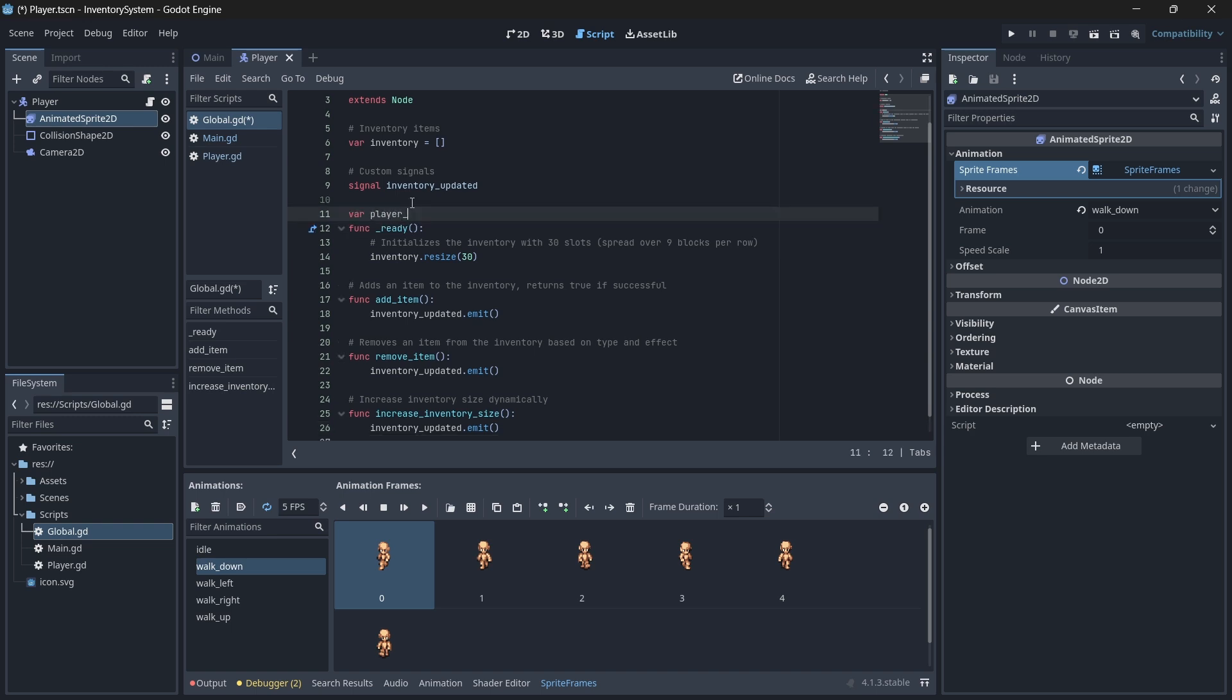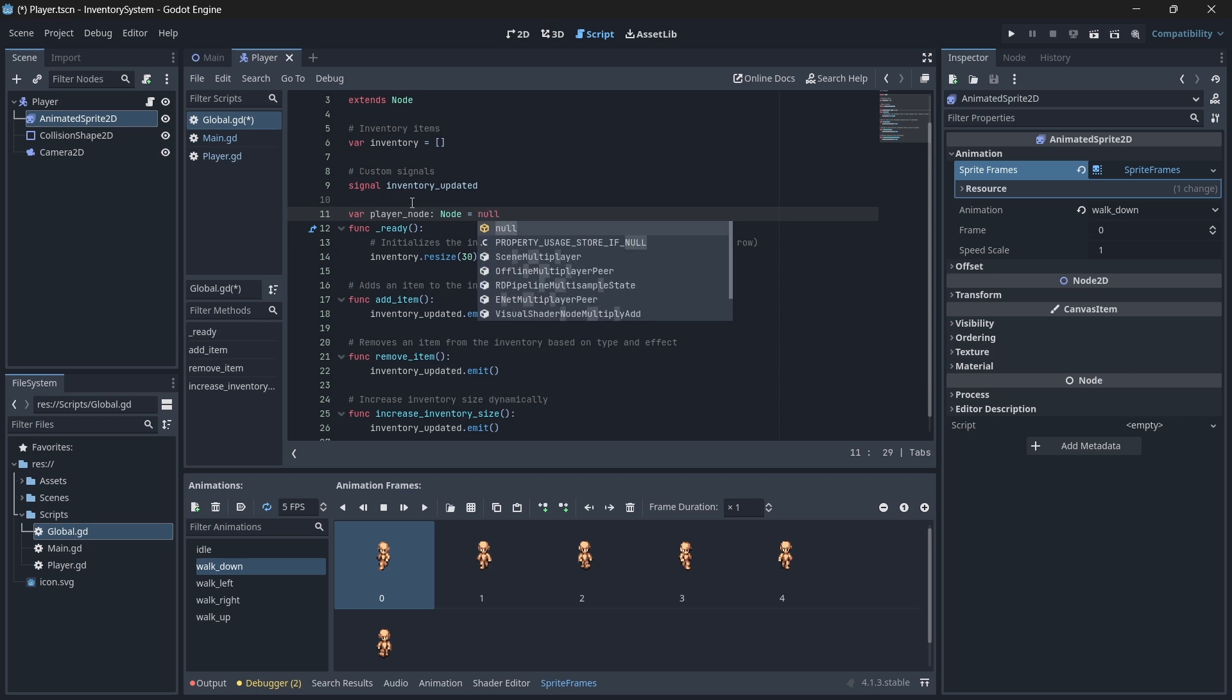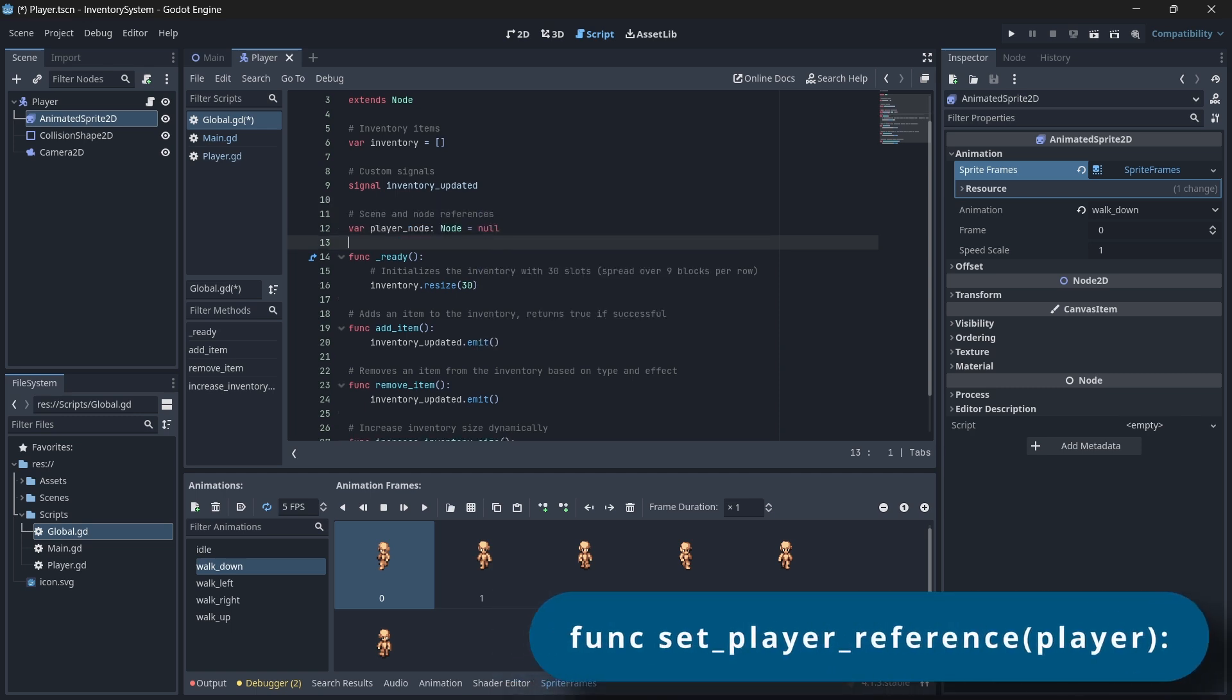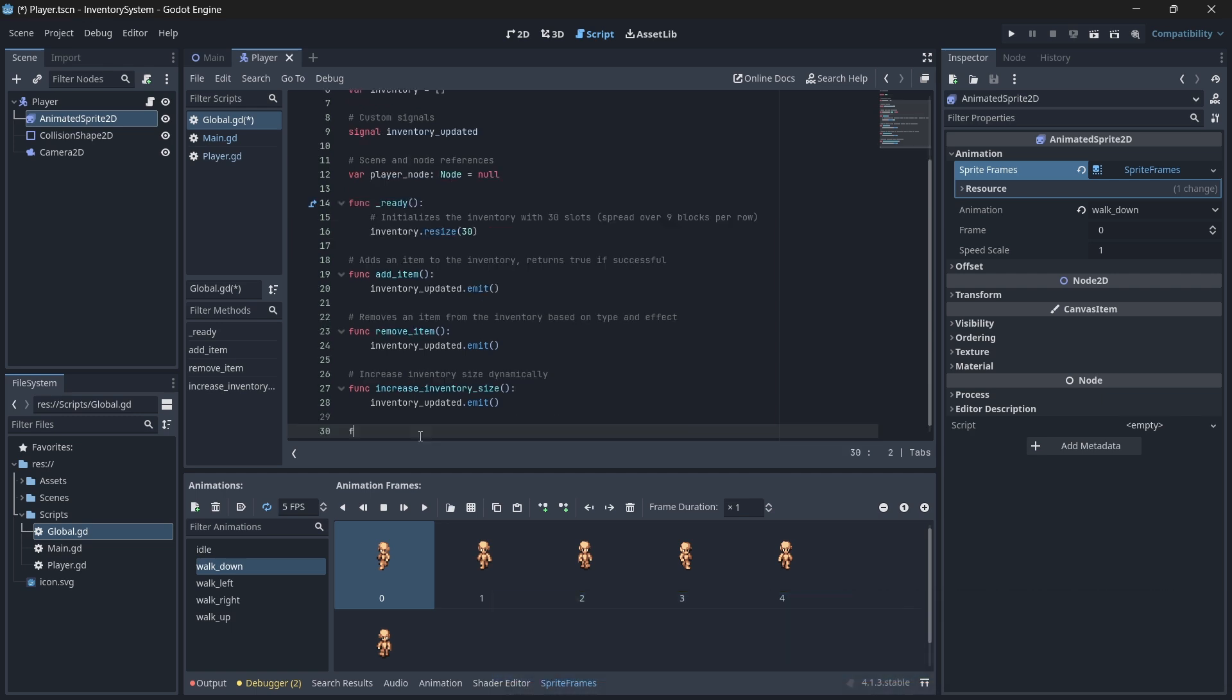In our global script, let's create a new variable that will hold a node reference to our player. We'll then need to create a function in which we'll set this reference equal to a node.